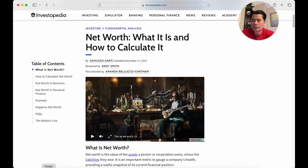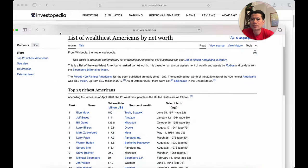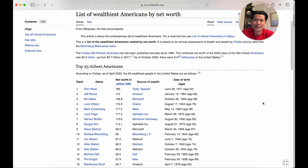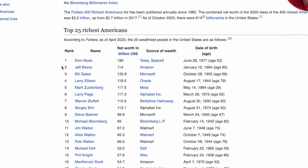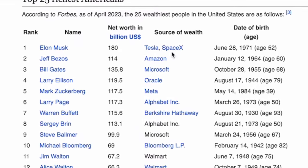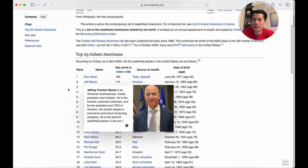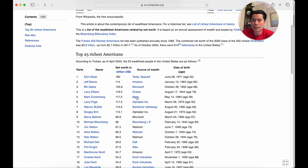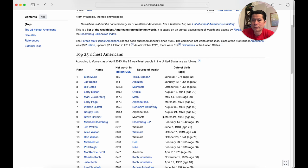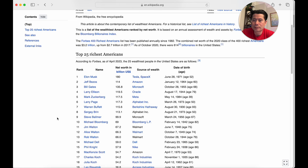According to Wikipedia, number one is Elon Musk at 180 billion dollars — Tesla and SpaceX. Jeff Bezos is right behind at 114 billion. Bill Gates is number three. Number four is Larry Ellison, who owns Oracle. Mark Zuckerberg — Facebook, now Meta. Larry Page owns Alphabet Inc., Warren Buffett owns real estate and other brands, Sergey Brin is number eight, Steve Ballmer owns Microsoft, and number ten is Michael Bloomberg of Bloomberg LP.